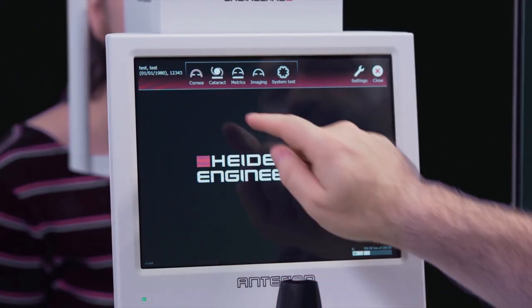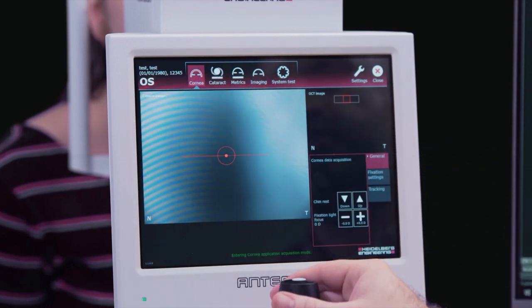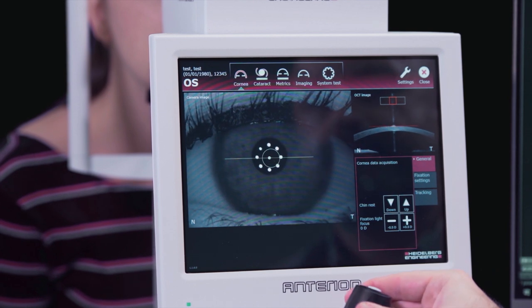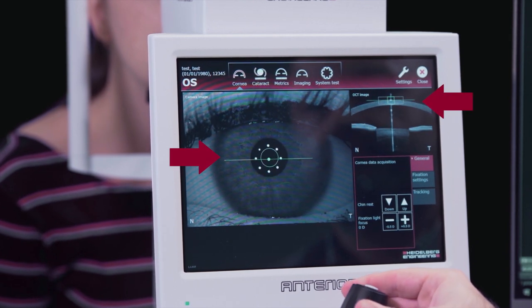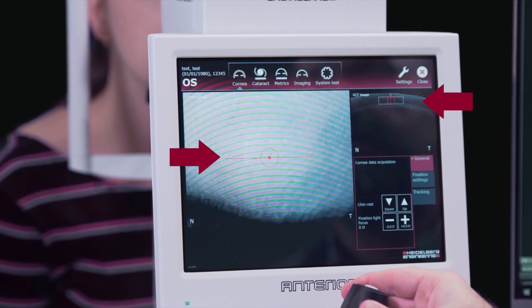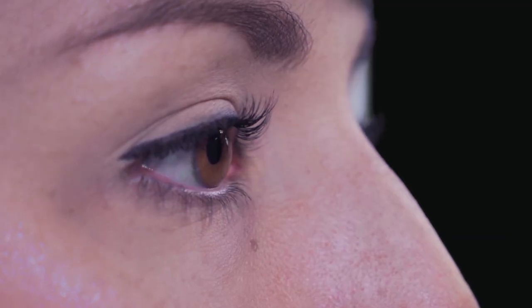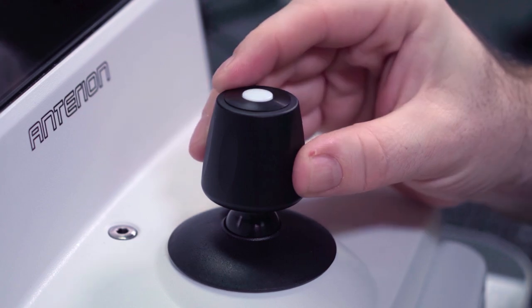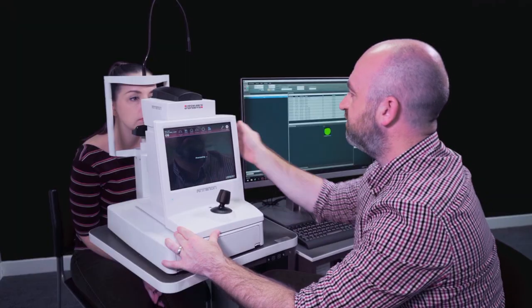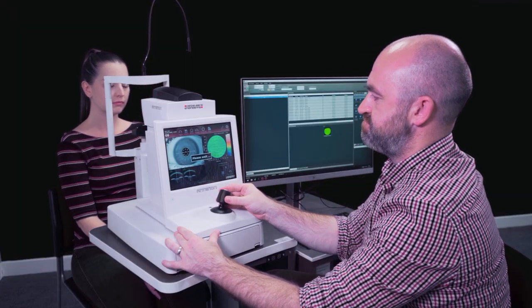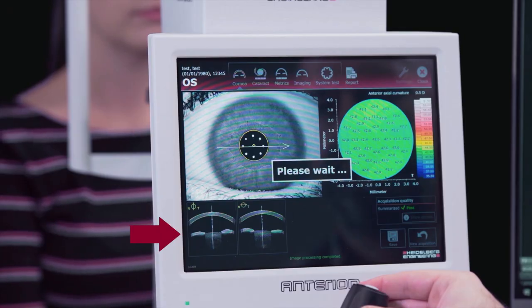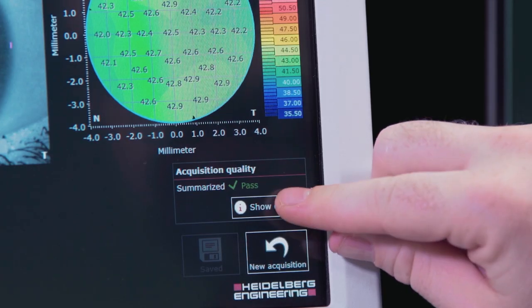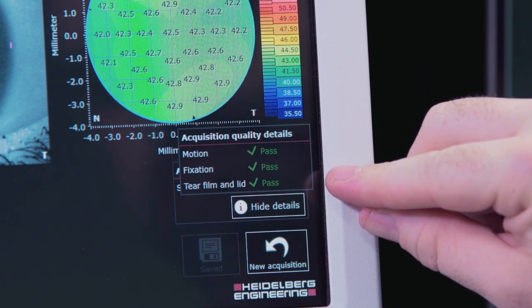Press the cornea app on the touch screen. Align the patient's eye in the camera image and OCT image window until the horizontal lines turn green. Ask the patient to blink and open wide before pressing the joystick button to acquire the image. Check the OCT corneal boundaries are adequately segmented before checking the acquisition quality summary, and repeat if required.